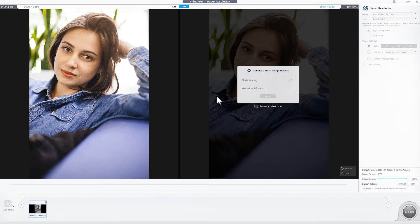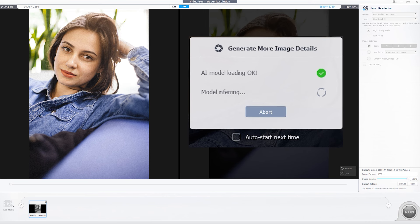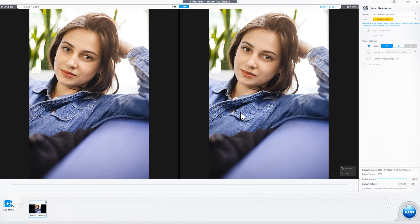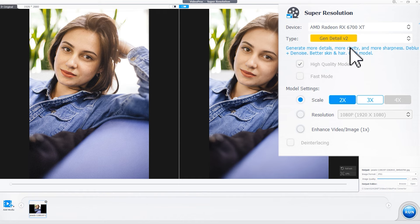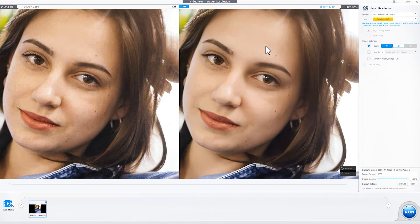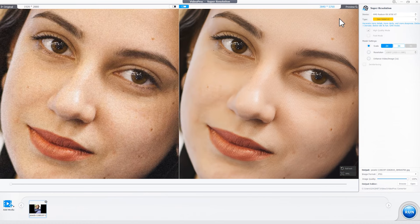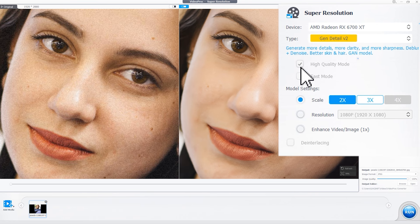Here we first use an image as an example. After adding the media, the software will automatically start the AI referencing process. You can uncheck Auto Start next time to disable this feature. Then come to the right side and expand the AI model list, where we can find four AI models to work with. This new AI model is designed to generate more details and clarity, improve details for intricate elements like skin and hair, and overall perceptual quality, and create more realistic and detail-rich results. Since we are demonstrating with images here, the high-quality mode is available.